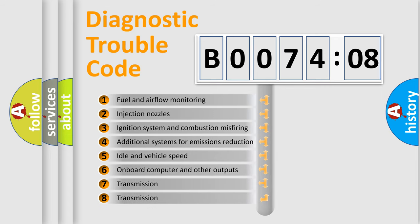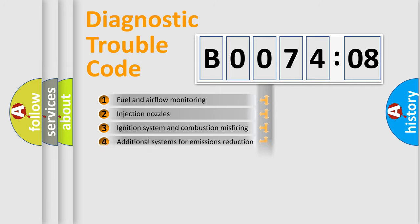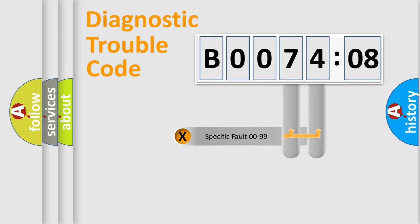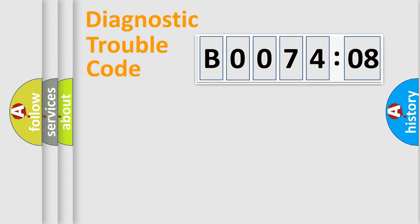The third character specifies a subset of errors. The distribution shown is valid only for the standardized DTC code. Only the last two characters define the specific fault of the group.